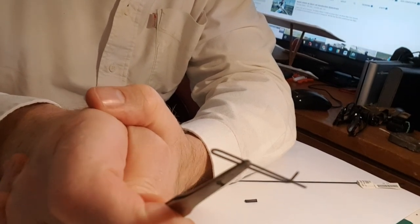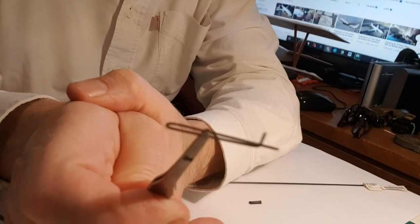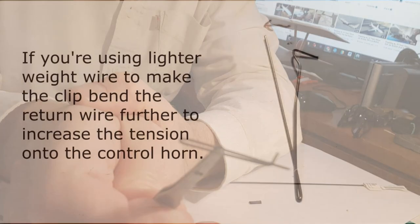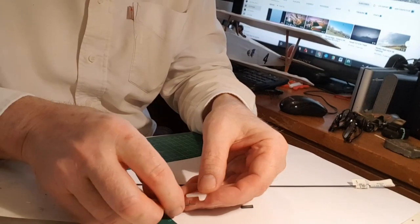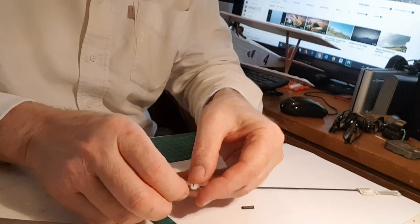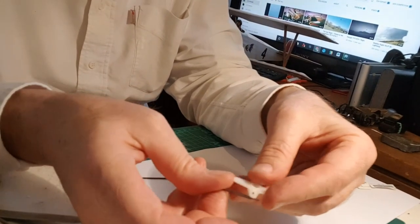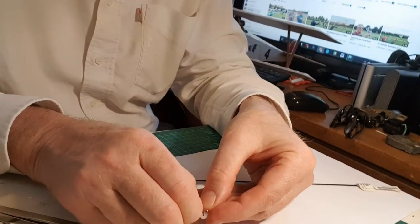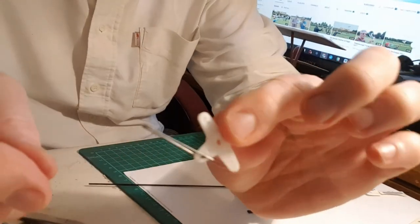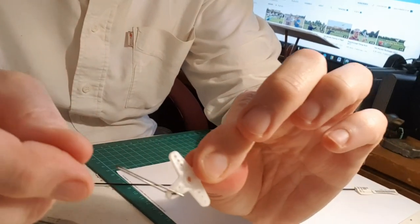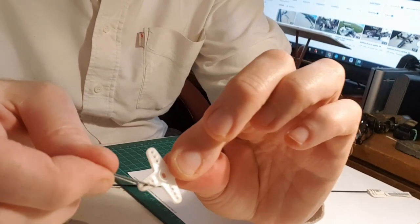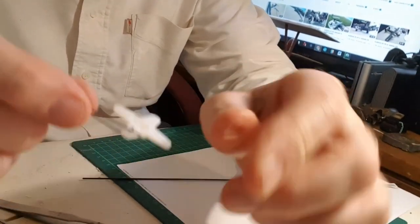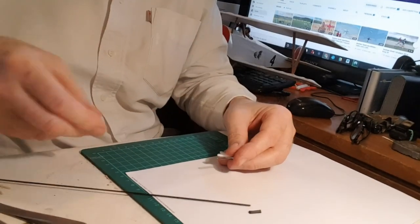Then just snip it a little bit past the 90 degree bend. You then pop that through the hole of the servo arm, making sure that the return bent piece of wire comes all the way over the horn like that, and that can't go anywhere. You connect this up to your carbon rod.